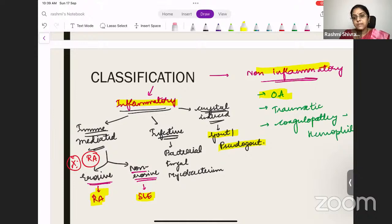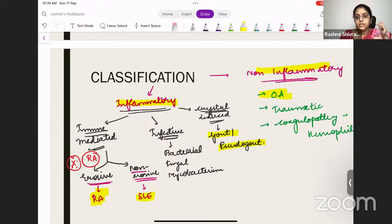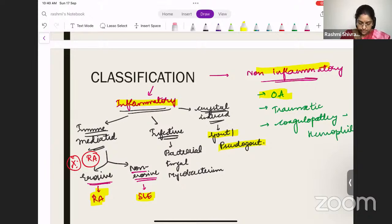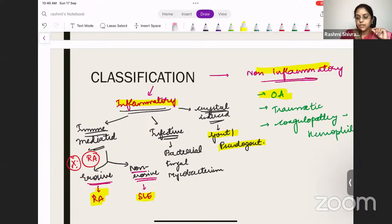Dr. Kavya asks: if there is no inflammation, what is the difference between OA and arthralgia? In OA, there will be some joint destruction — degenerative changes — but it is non-inflammatory. There are no reactive responses like redness or swelling. Arthralgia is just joint pain with none of those changes, like joint pain you may feel with a fever. Arthralgia is mostly a symptom whereas arthritis is a sign.